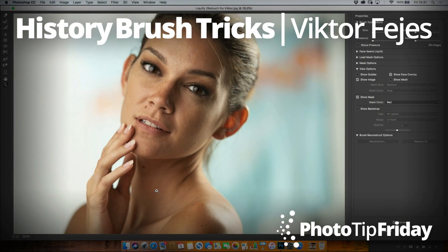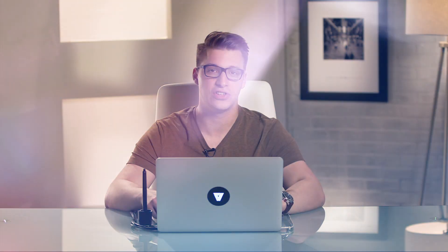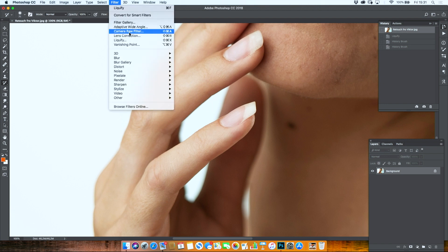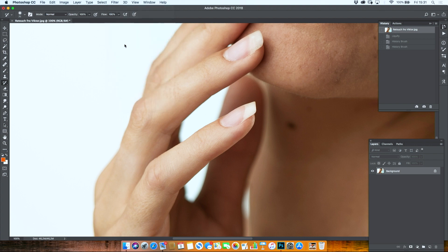This is my quick tip on how to use the history brush, which is a forgotten brush. Let's say, hypothetically, that I would want this finger to be thinner. Now for that, I would use the liquify tool.